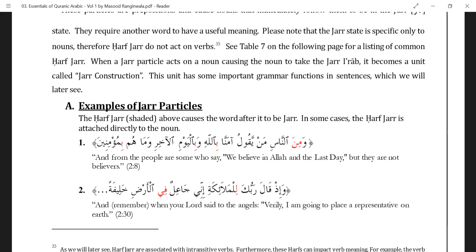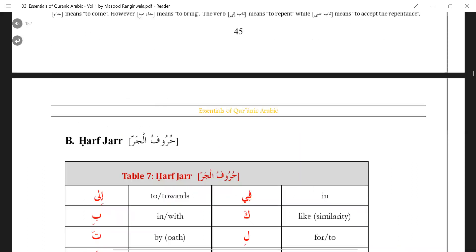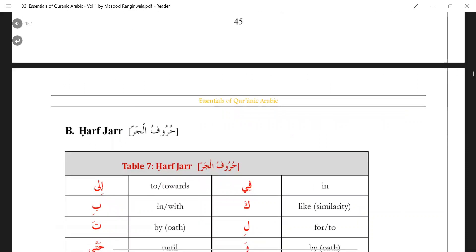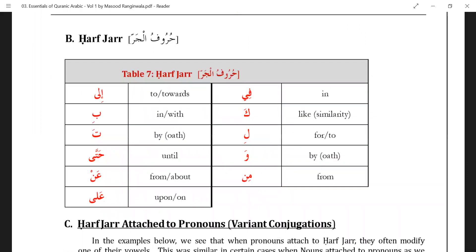'Wa bil yawmi al-akhiri', 'wa ma hum bimu'mineena' — here it's the 'eena' ending which is a jar ending. 'Qala rabbuka lil malaikati' — 'li' is a harf jar. 'Inni ja'ilun fil ardi' — 'fi' is again a harf jar; you don't say 'fill ardu', it's 'fill ardi'. So that is harf jar. Now how do you know which is a harf jar? You need to memorize this table — the words by heart, with their meanings. I will give you an easy order to memorize.